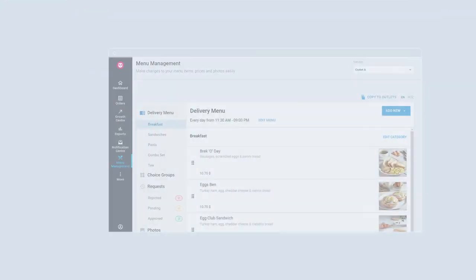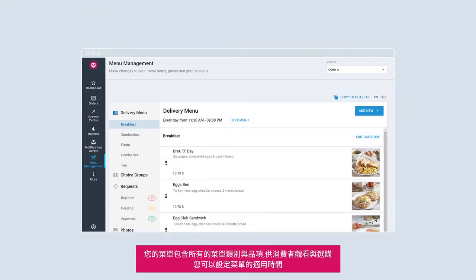In this video, you will be guided on how to add and edit your menu. Your menu contains all the categories and items that are shown to customers. You can configure the time period you would like your menu to be available for.